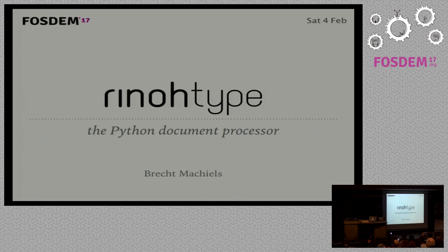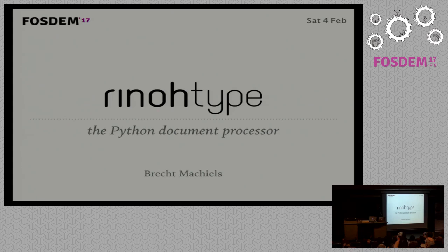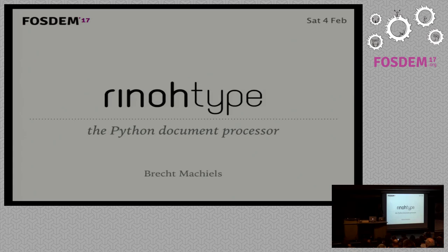I was doing a PhD back then. I was using LaTeX and was getting fed up with it because of the difficult error messages and difficulty to create a custom style. So these were the reasons I started working on RhinoType.